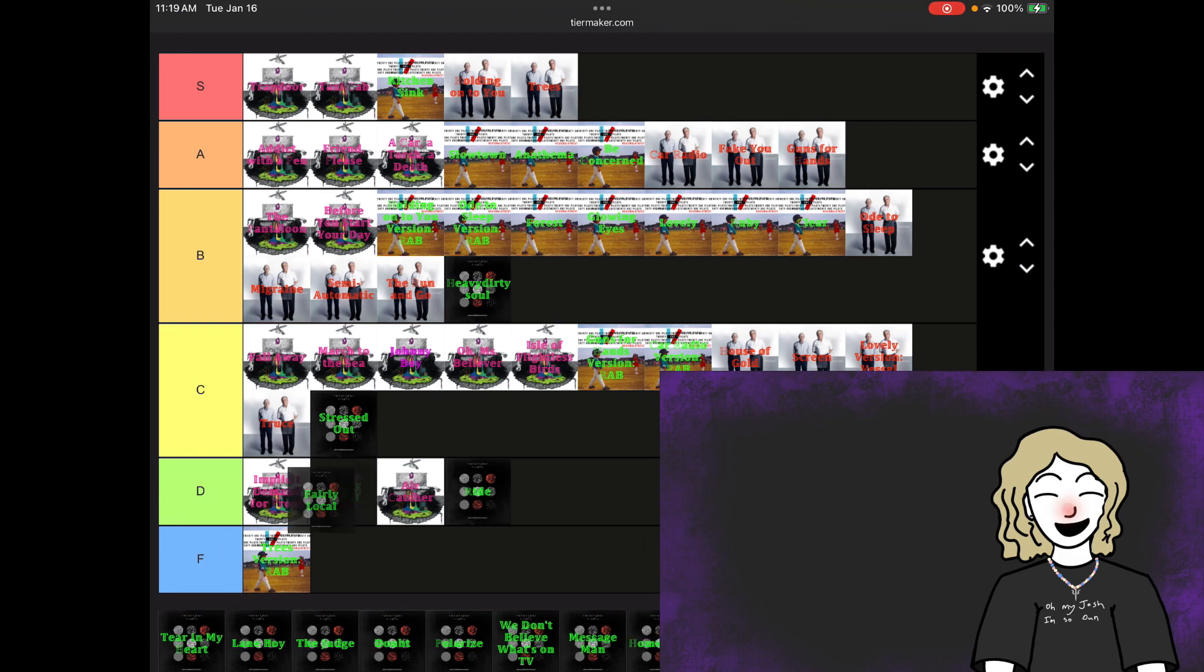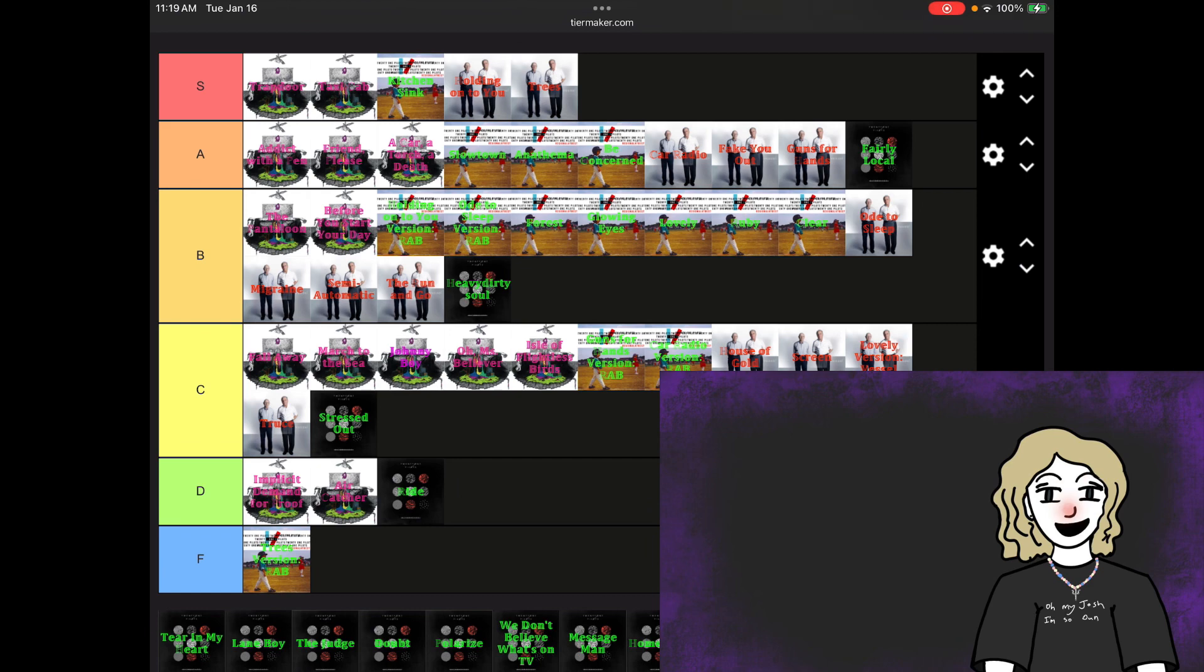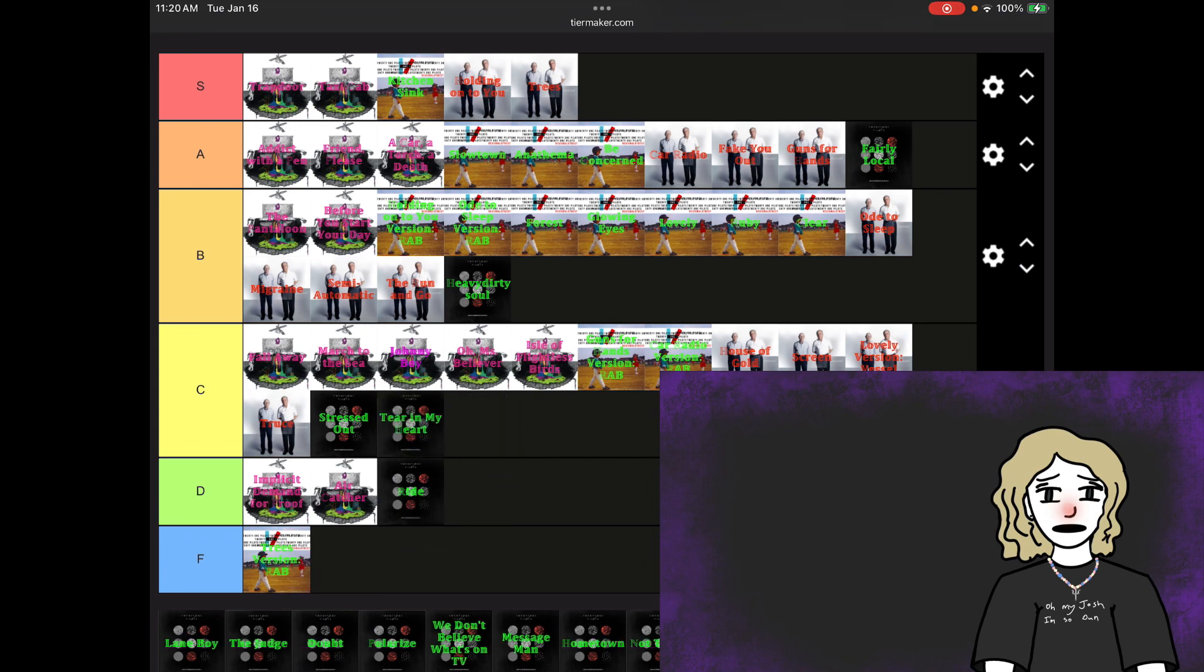Fairly local, A tier. Listen, we'll say what you want about the lyrics, how cringy they may be, but I like this song. The production goes hard. The vocal performance and the background, I love. Tear in my heart. Ooh, I'm gonna get some hate. C tier. I just think the Mute Math version is better. I'll explain it when I get there.